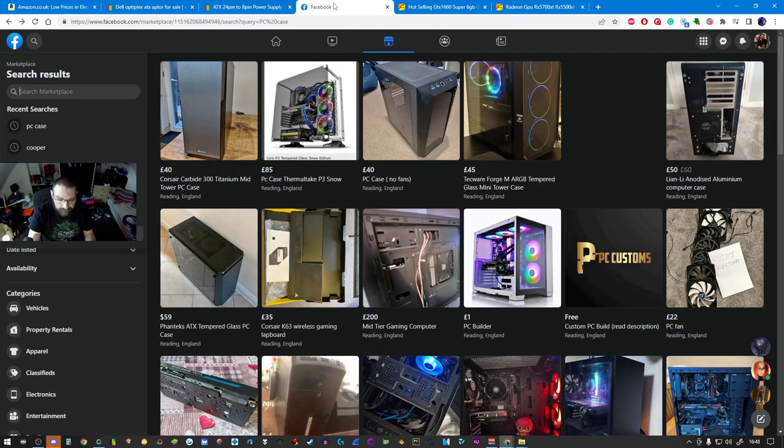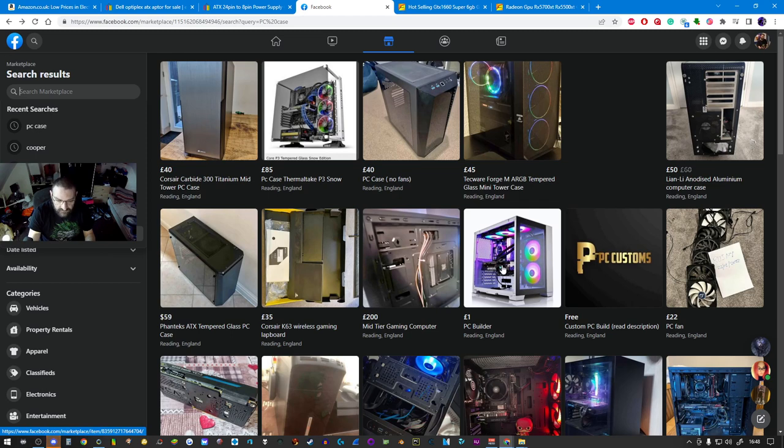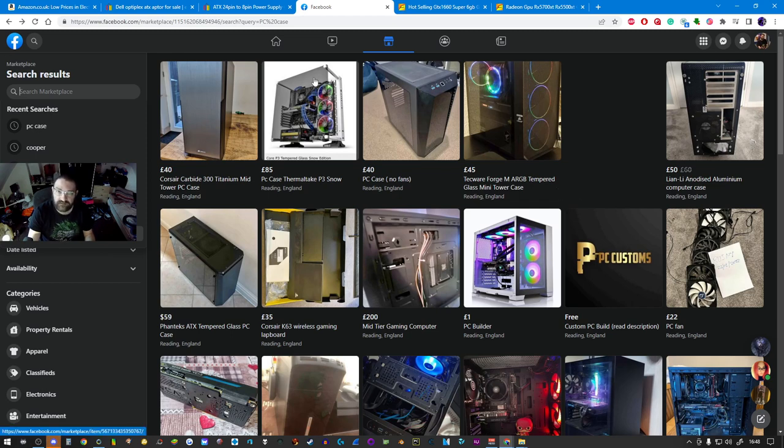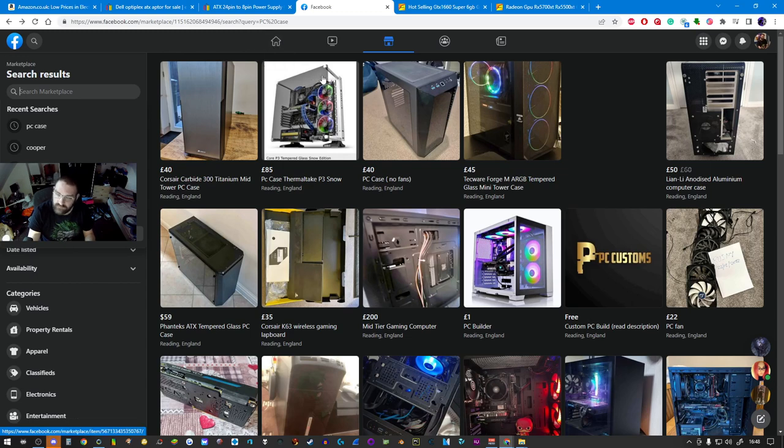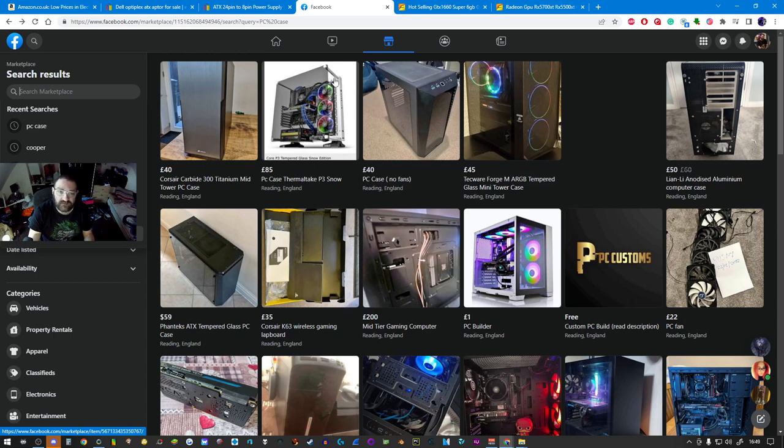So anyway, so that's the cases. That's the graphics card. We've talked about power supplies in the previous video. We've talked about microphones, we've talked about webcams, we've talked about headsets, we've talked about pretty much everything else that you need. We've even talked about display panels.